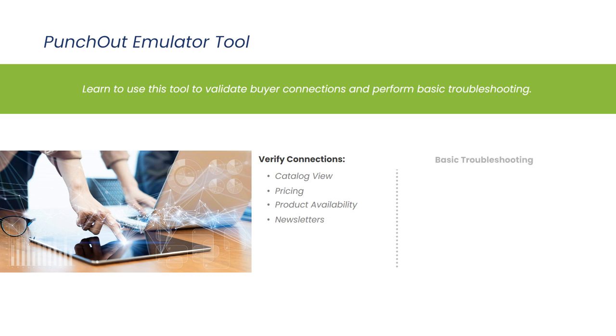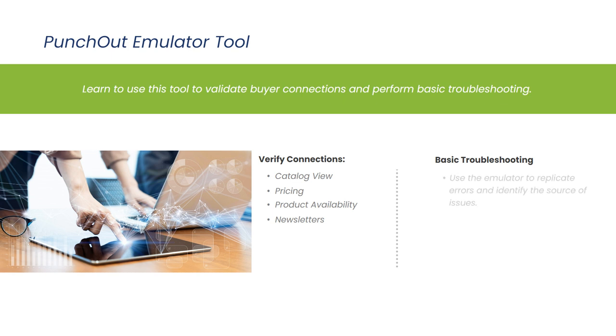Another use is that you can perform basic troubleshooting for a connection that is in production that was previously working, but is no longer functioning correctly. In that case, you could use the emulator to attempt to replicate the error and identify the source of the problem.